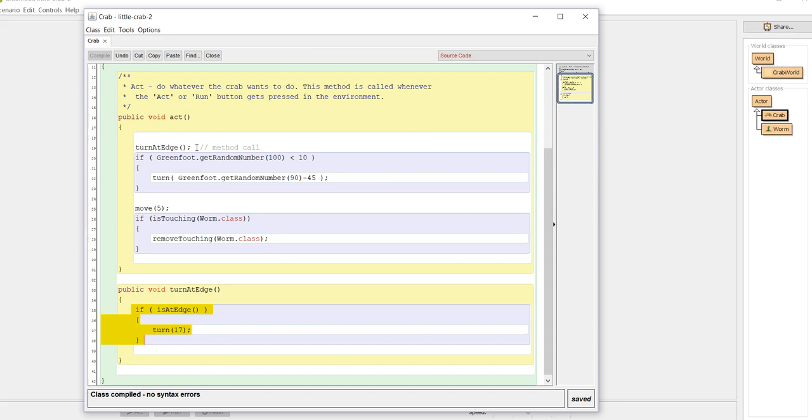So this method call at line 19 is going to come down here. It's going to execute this code and then it's going to go right back where it started from. So the method call executes this code and then it returns what we call transfer of control. It returns that control back to the program at this point.